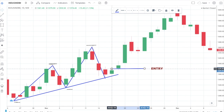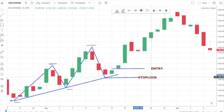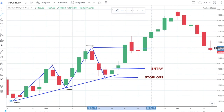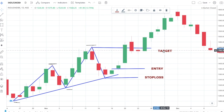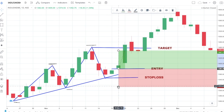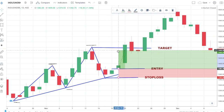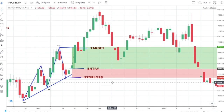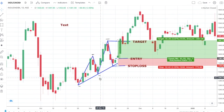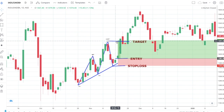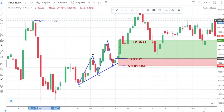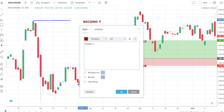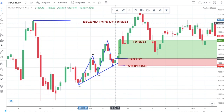We will enter here, keep the stop loss here, and our target will be the previous swing high. The risk-to-reward ratio for this trade is 2.5, which is a decent ratio, so we can consider the first target. But if the risk-to-reward ratio is not good, we will consider the previous resistance level as the second type of target.